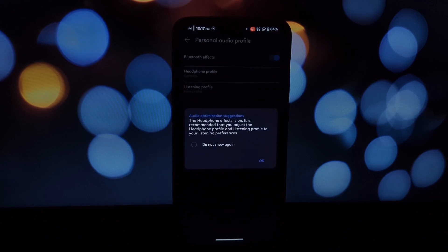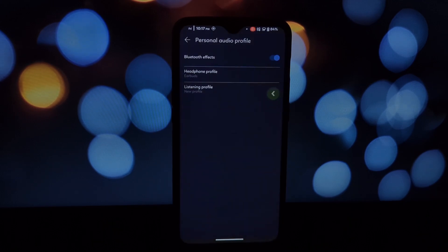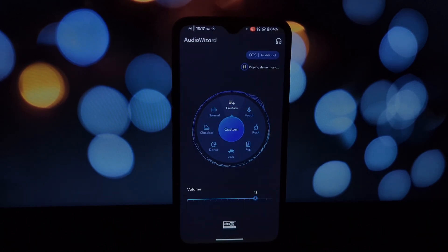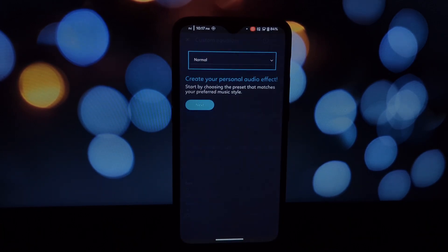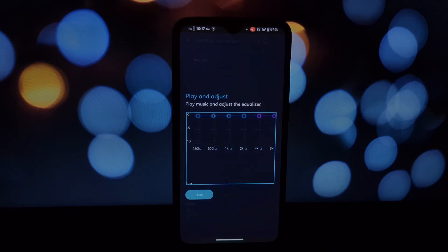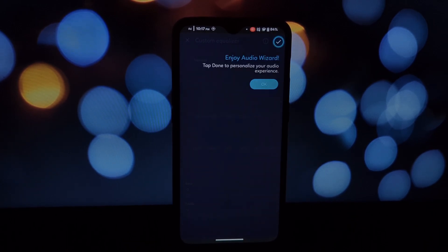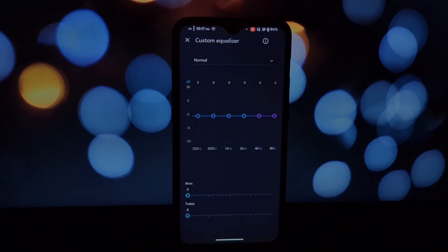Open the Magisk app on your device, tap on the Modules section, click Install from Storage, browse to your Downloads folder, and select the downloaded Magisk module ZIP file.